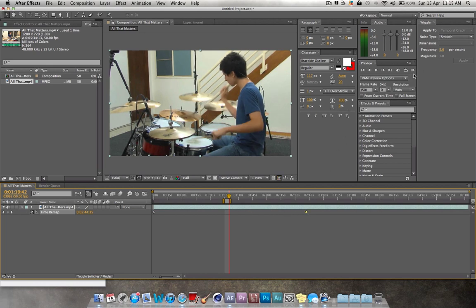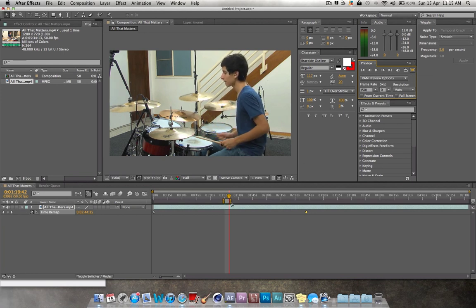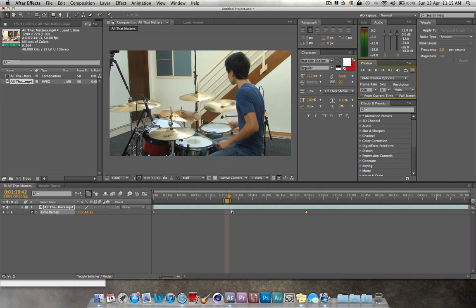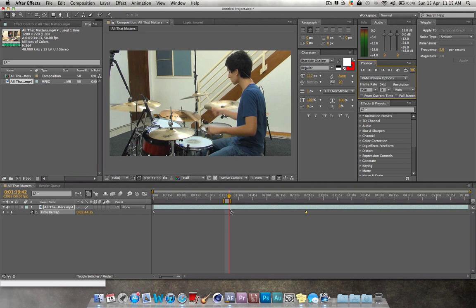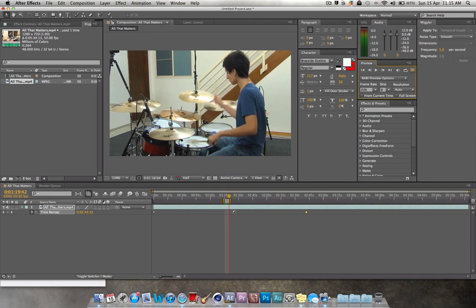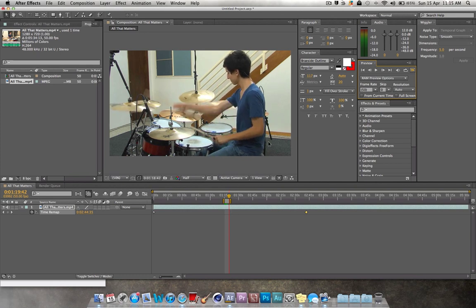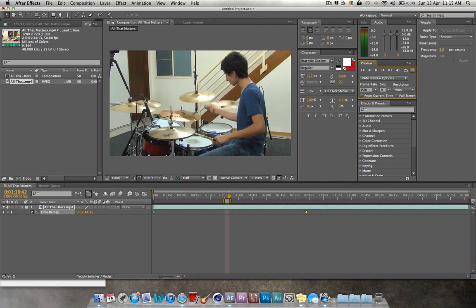Now when we have a look, click this button here for a RAM preview which will just go through your set points here and show you what it is, like render it out for you quickly. Wait for that to render out a bit and you'll see the effect it has.